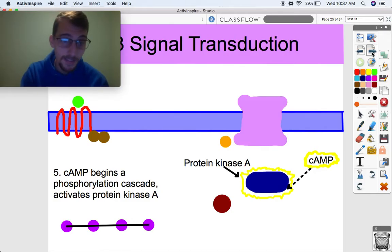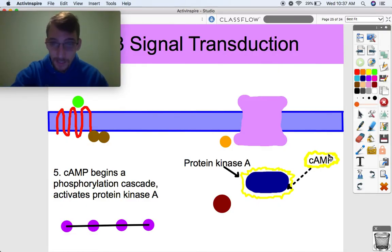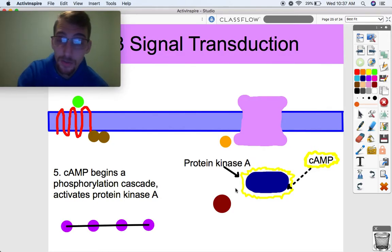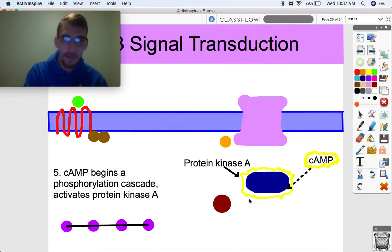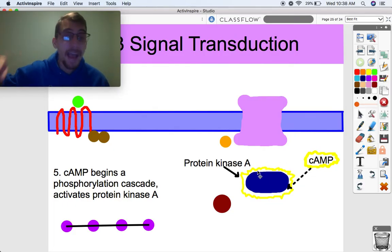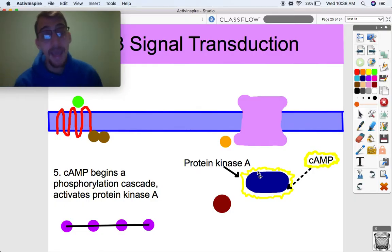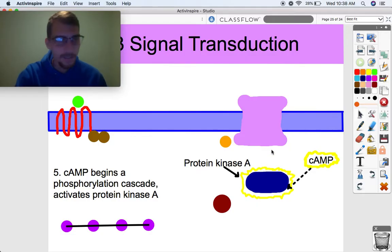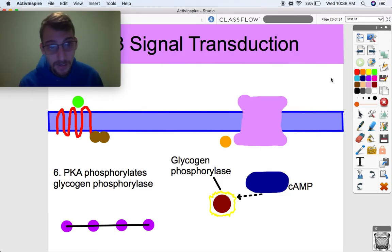That cyclic AMP causes a phosphorylation cascade — remember, we can send out a bunch of cyclic AMP within a cell and amplify a signal. Cyclic AMP is going to activate a protein called protein kinase A. Kinases — protein kinases — are enzymes that activate other proteins. They receive a phosphate group, get activated, and then phosphorylate or activate other proteins. That's exactly what protein kinase A is about to do. So cyclic AMP activates protein kinase A, which then activates another protein called glycogen phosphorylase.